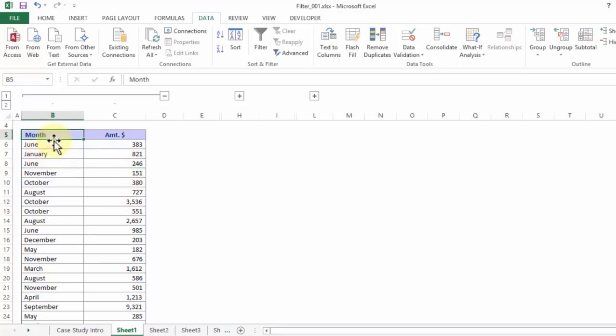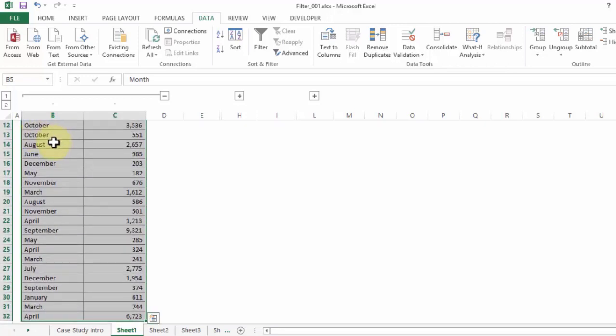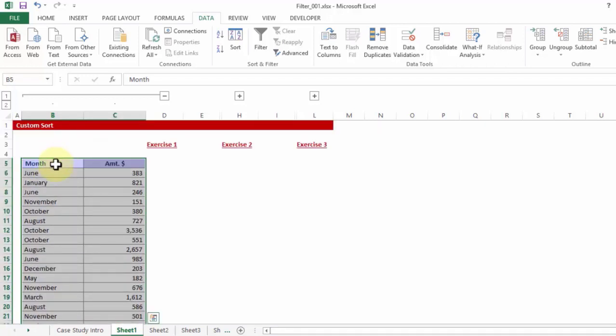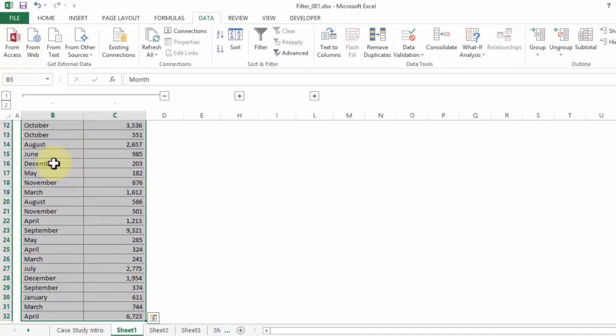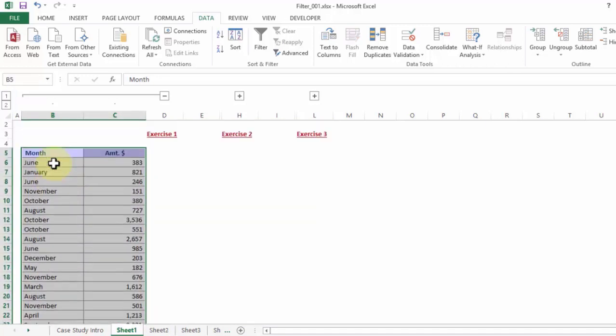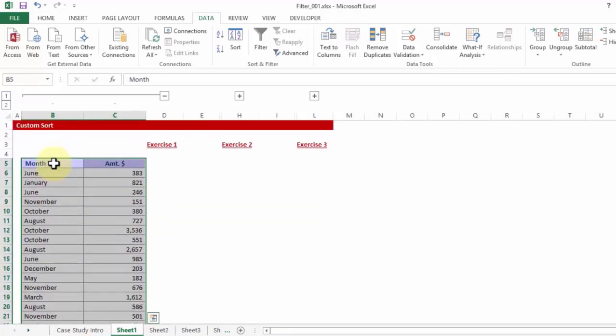If the data is continuous, you can use the shortcut key Control A to select the data. Else, you may keep your cursor on the first cell. Press Shift Control Right, Down, Control Backspace key to go back to the header.